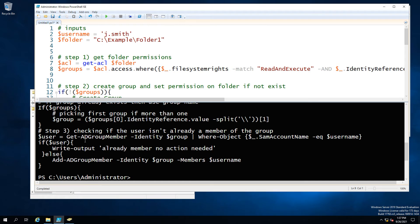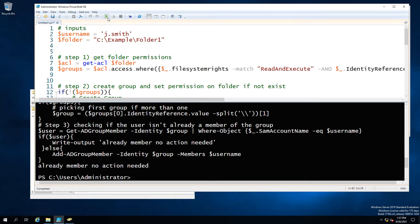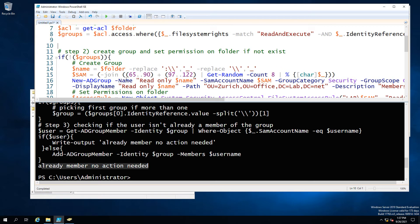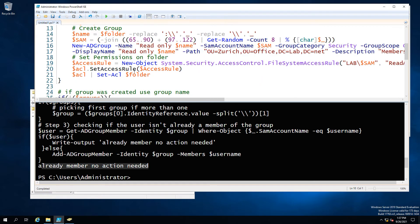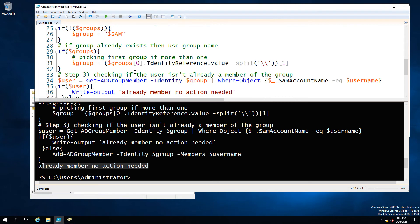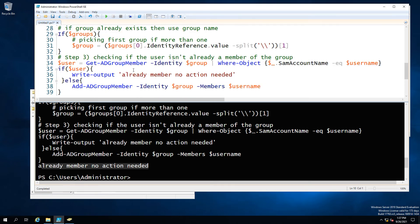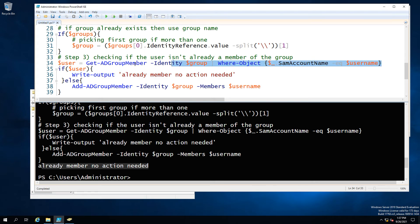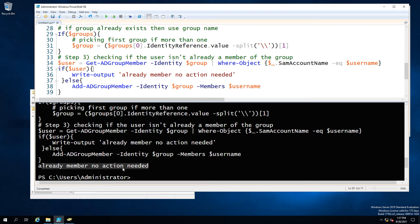So what happens if we run it a second time? Well simple it's going to run through and it's going to say I don't need to create a group because there's already a group and it's going to say no action required because our user is already a member of that group and we did a check for that. So our output says already member no action needed because we are checking as one of our steps in fact step three to be more precise.